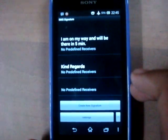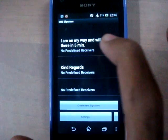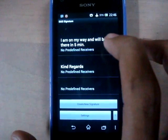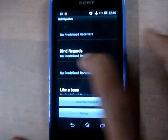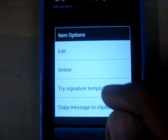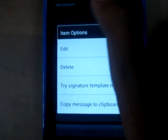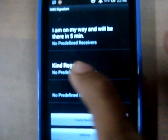SMS Signature lets you create SMS templates and provides easy access to them through a widget and through the clipboard. The functionality is very simple — it lets you create SMS signatures and templates. Right here you can define SMS text to insert and any number of receivers from your contact list. The list of SMS can be edited, and you could add different types of receivers using a template like 'Kind regards' or 'I'm on my way and will be there in five minutes,' which are default templates provided by Acosta Apps.